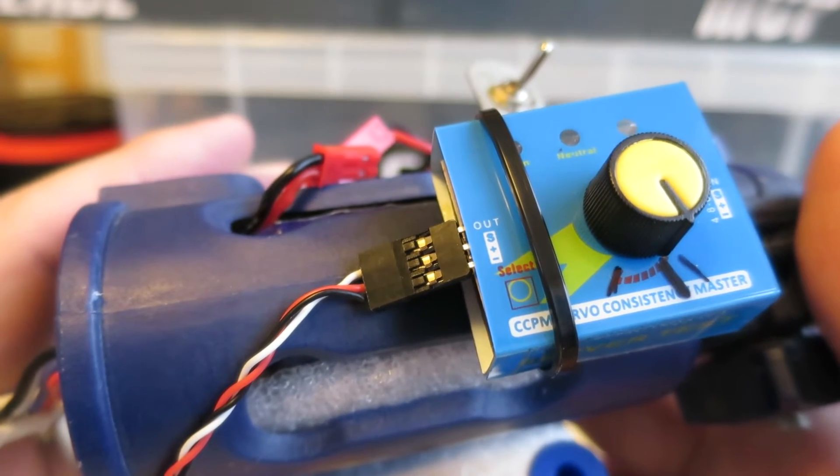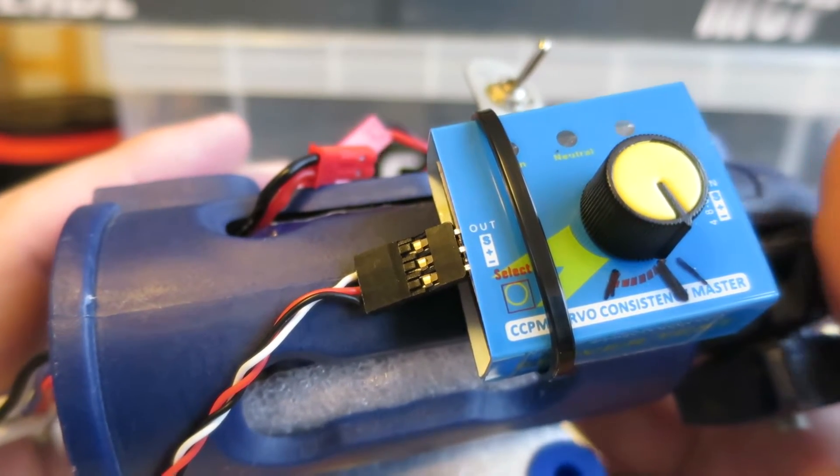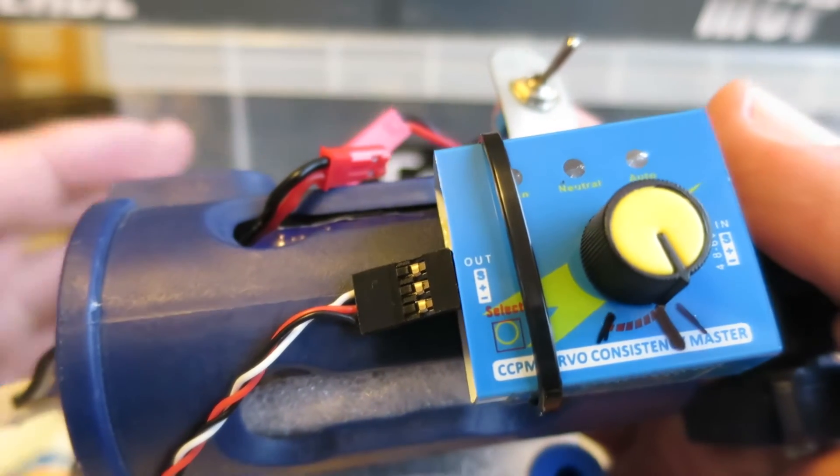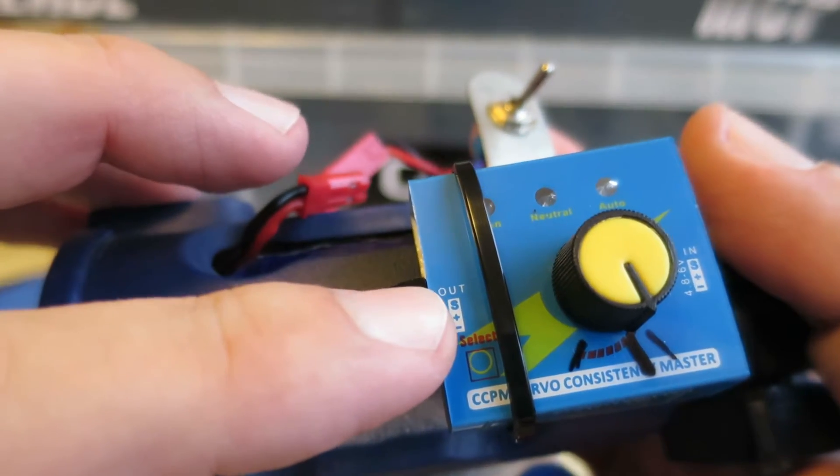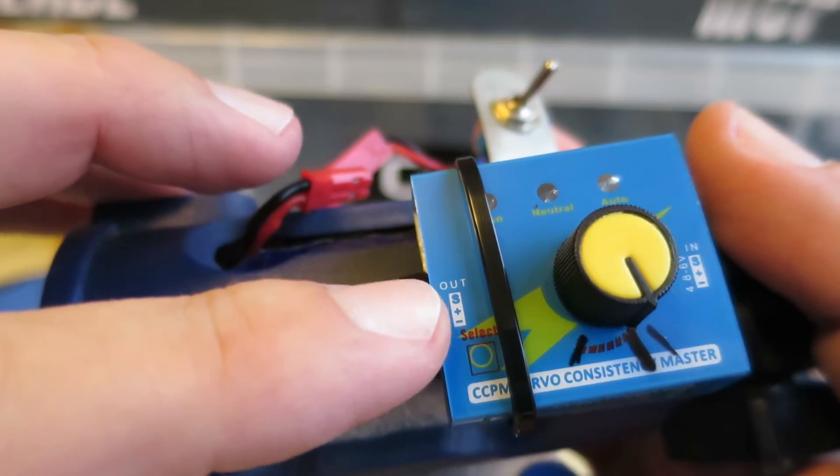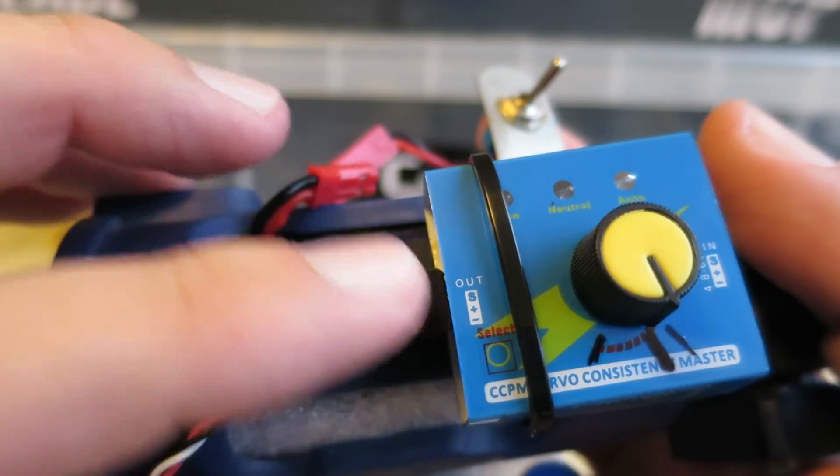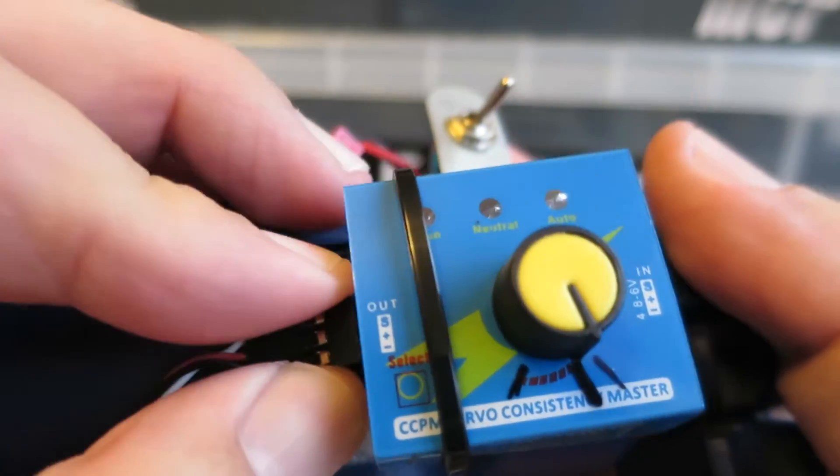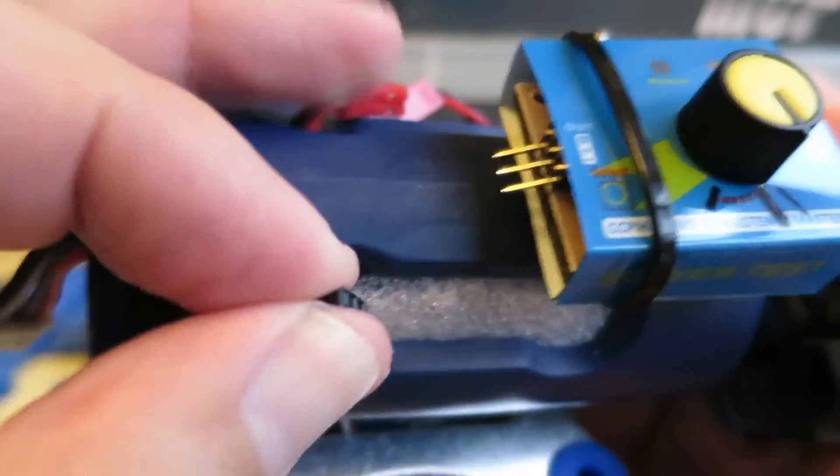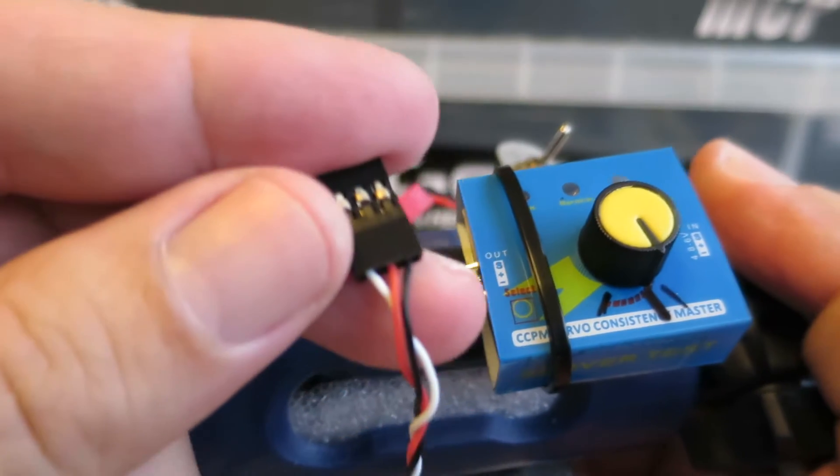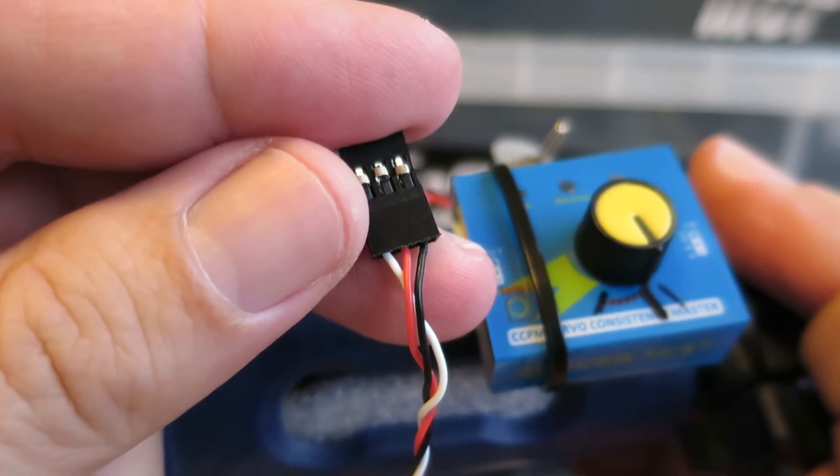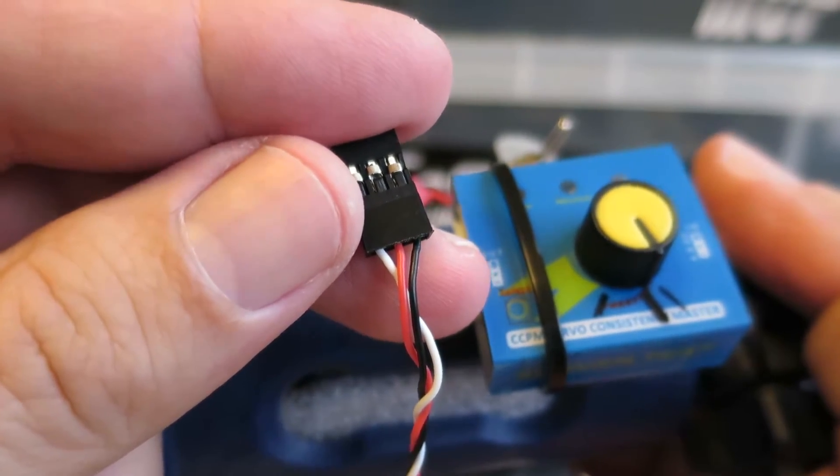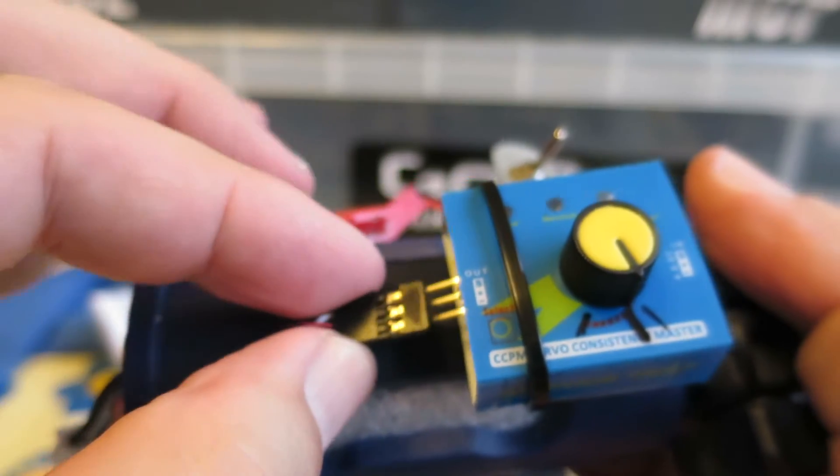A few people have asked about how to connect the servo tester, so just to show why it's so easy. On the servo tester there should be a little symbol that shows S for signal, then a plus sign and a minus. Now on your cable, the male-to-male servo lead, there'll be a white wire which is the signal, a red which is positive, and a black which is negative. So just need to make sure you plug that in so you've got the white wire on the signal connector.